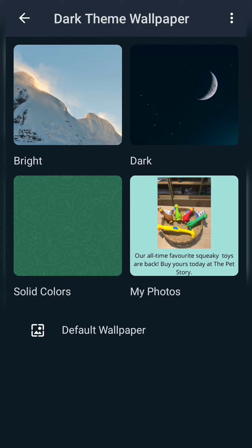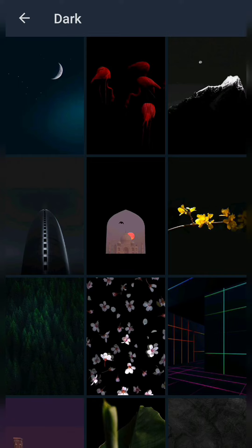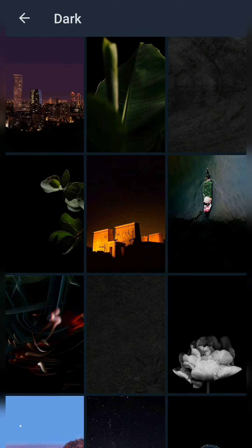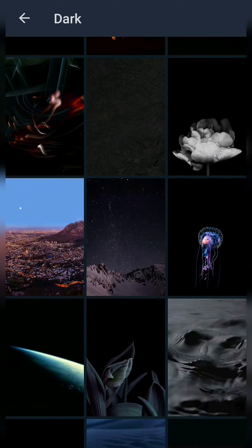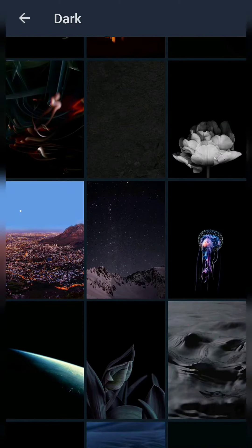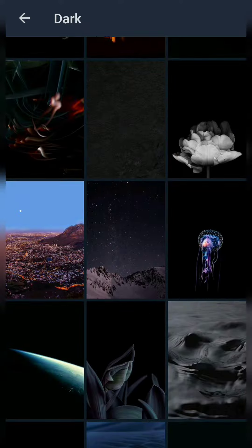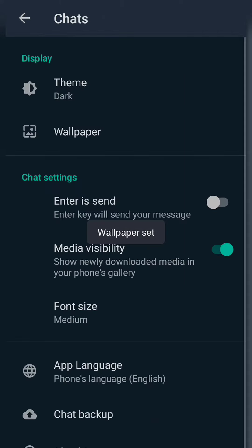There you can see options like Bright, Dark, Solid Colors, and My Photos. I'm going to choose a wallpaper from the dark theme options and set it as my wallpaper. Now the wallpaper has been changed. Go back to Chats.